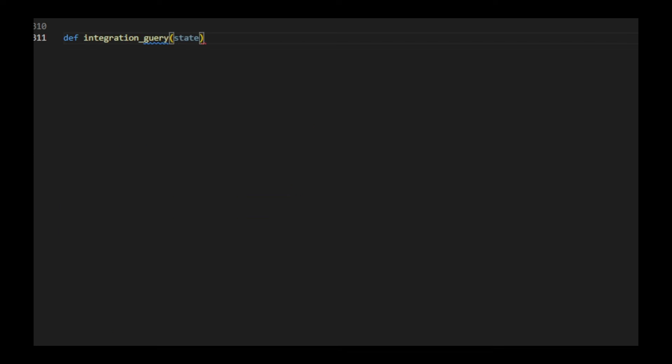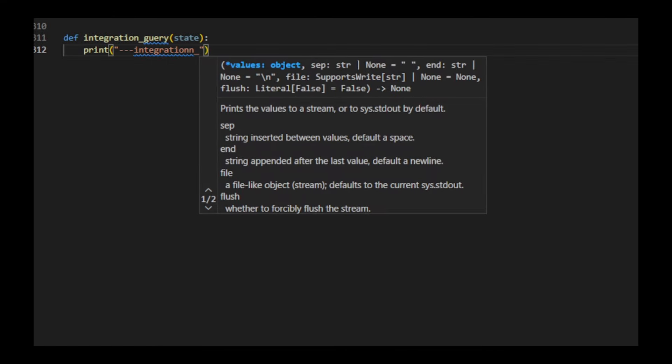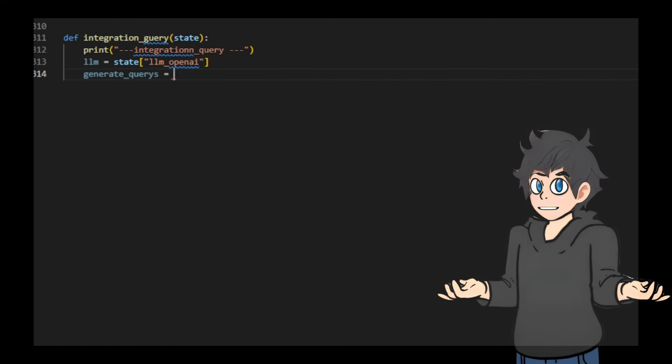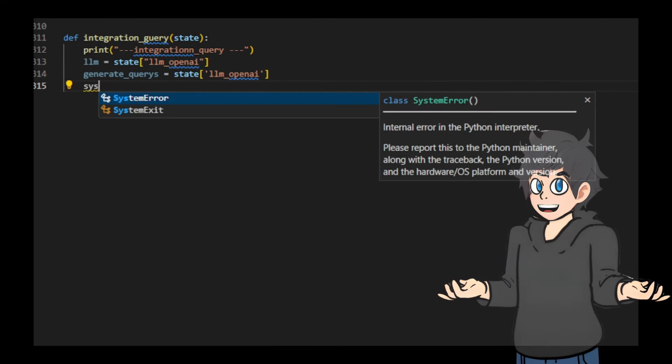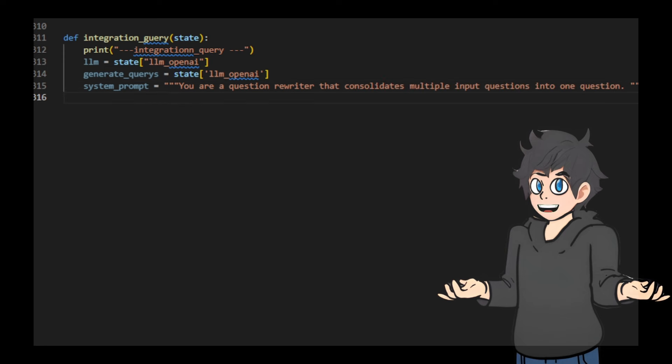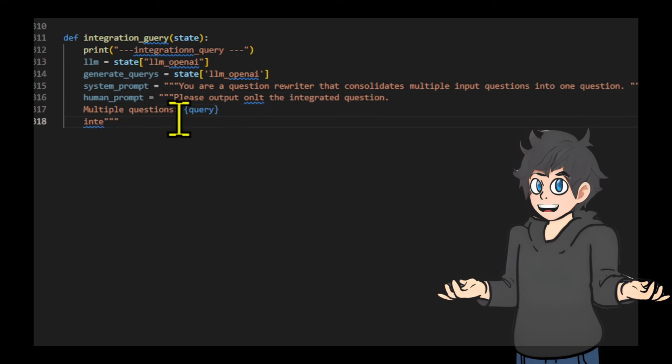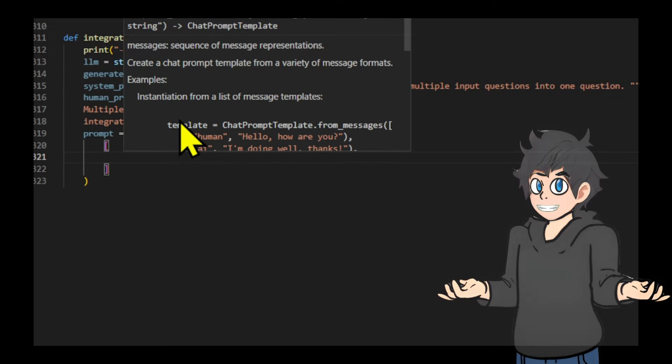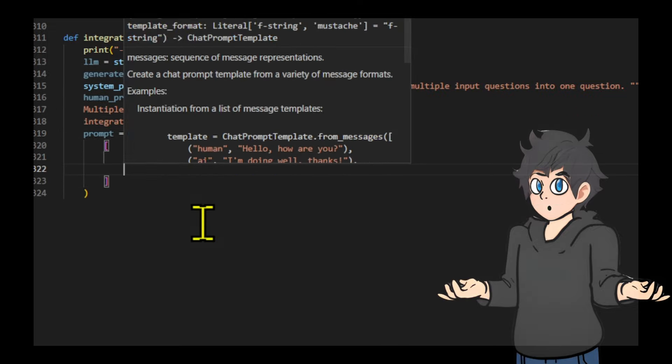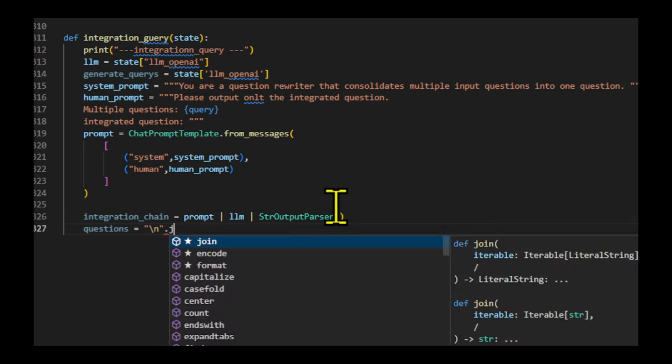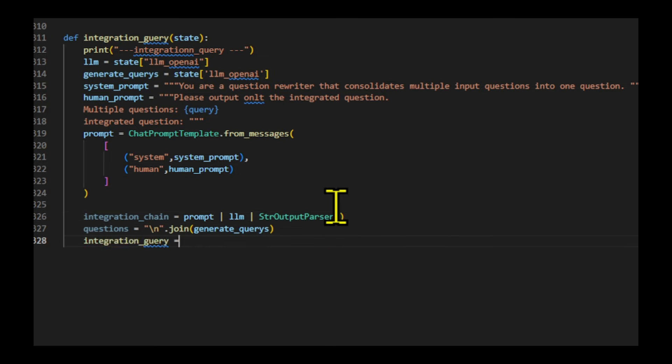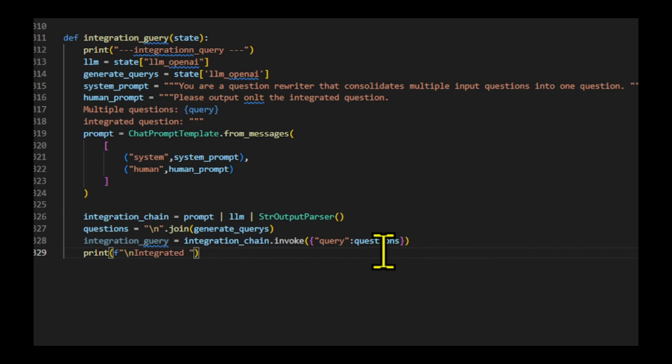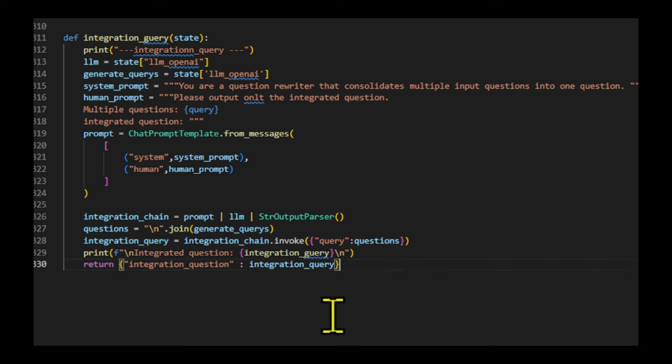When evaluating the relevance of a document, multiple questions are merged into one. We create a function that integrates multiple generated queries into a single question. It uses a language model with system prompts and human prompts to rewrite and consolidate the questions. This node was created to connect ragfusion and crag. There may be other ways to evaluate the relevance of each question without merging them.